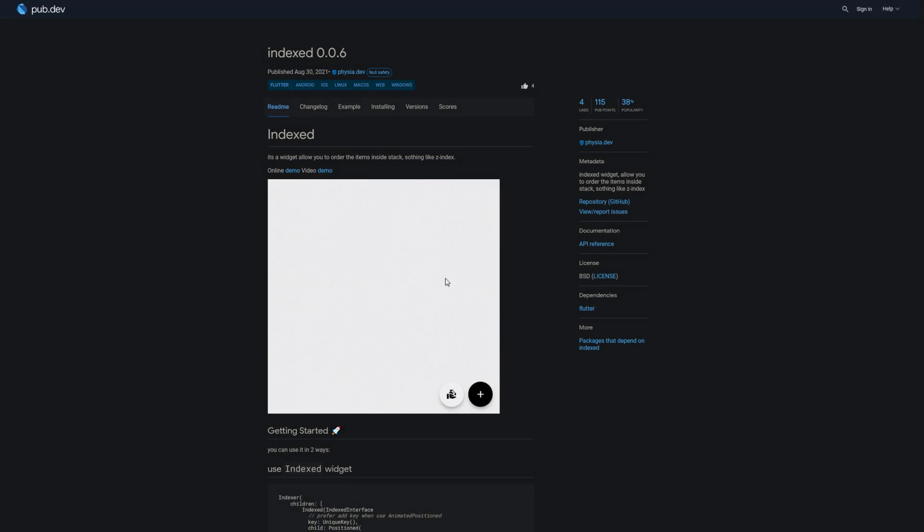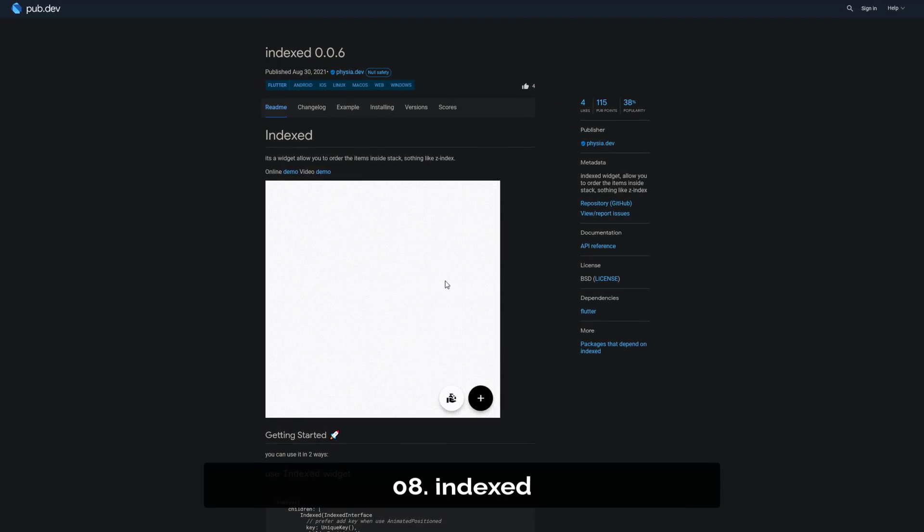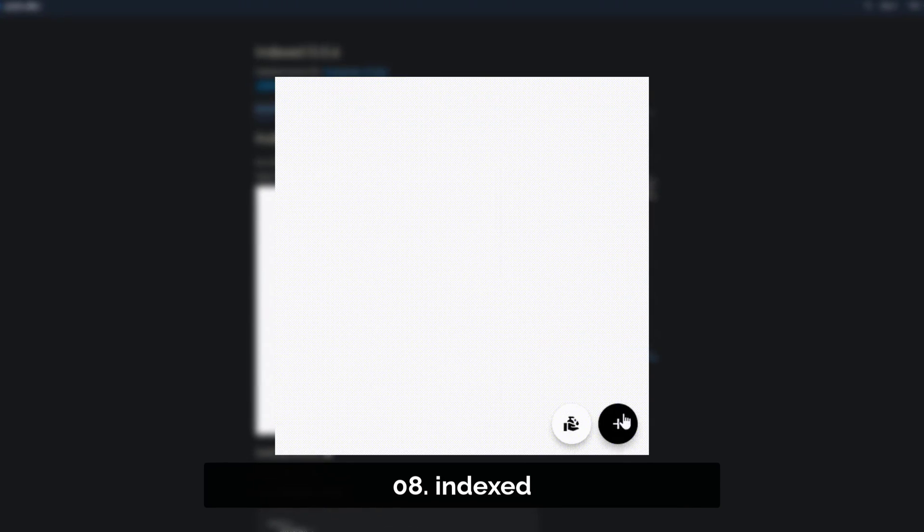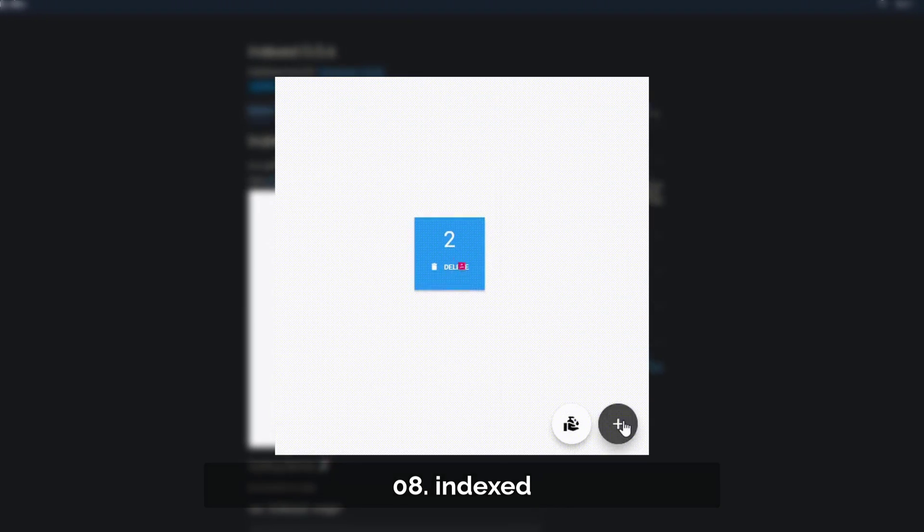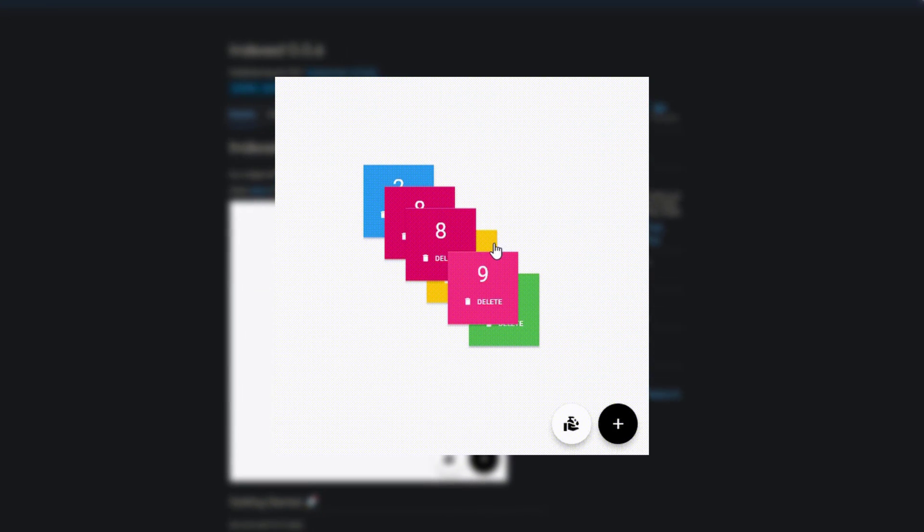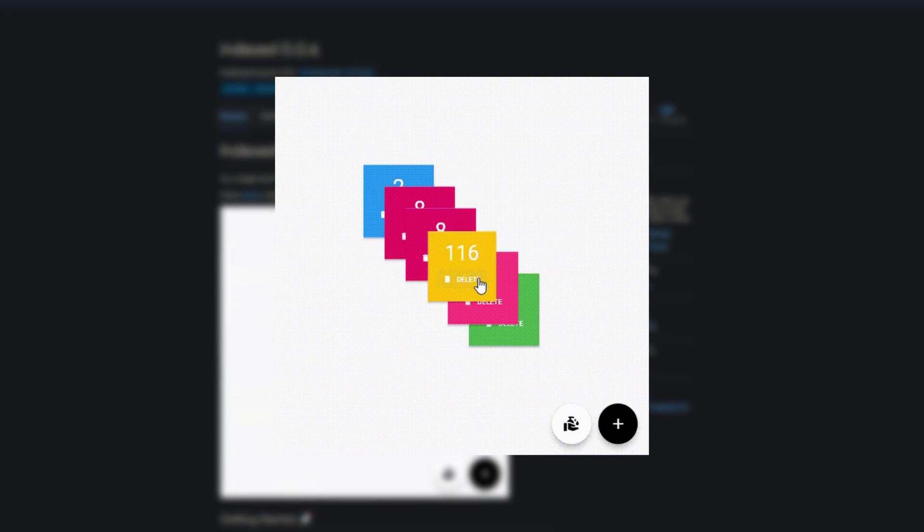Number 8 is called Indexed, offering an indexed widget which allows you to order the items inside a stack along the set axis.